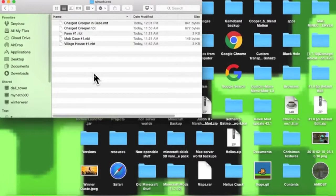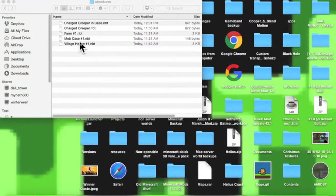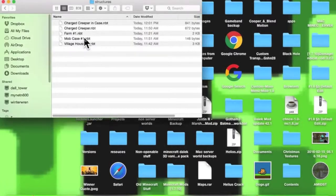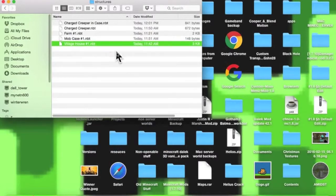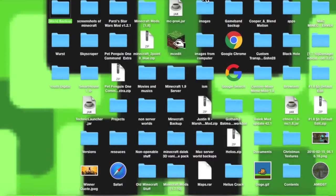This is the Mac edition — I'm not sure how it looks on Windows. So these are the same files from the structure blocks. And that's all I was going to show you. Bye, have a nice day!